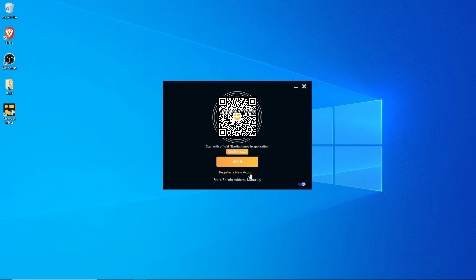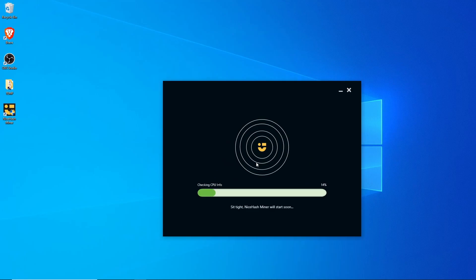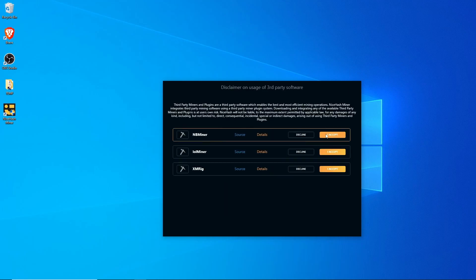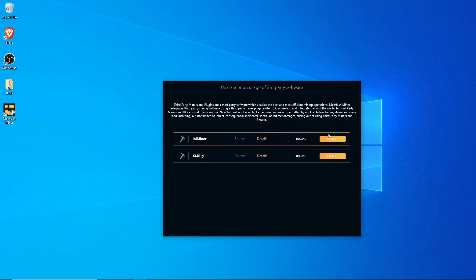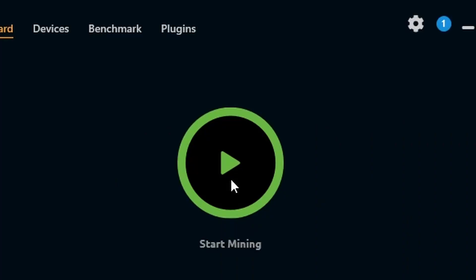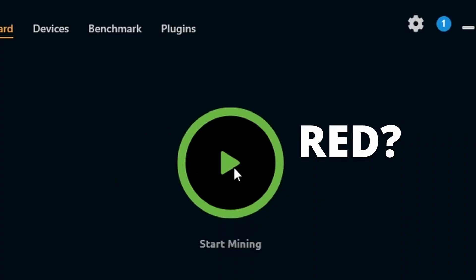If you don't already have a NiceHash account, you're going to want to hit Register a New Account. I already have a NiceHash account, so I'm going to enter the address manually. You're going to want to hit I Accept on any of the miners that pop up for you. Now just hit the big red Start Mining button.